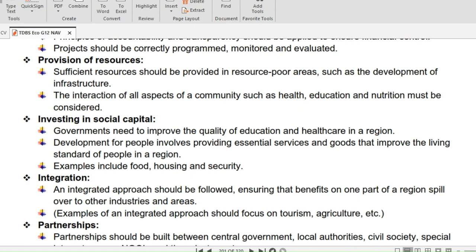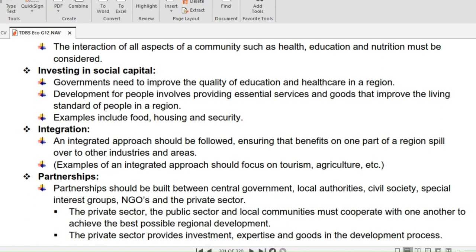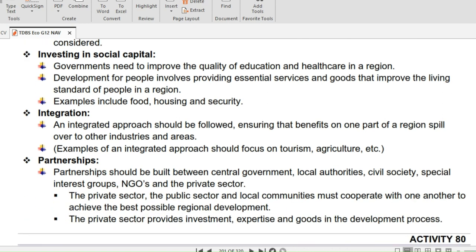Provision of resources: sufficient resources should be provided in resource-poor areas, such as the development of infrastructure. The interaction of all aspects of a community — such as health, education, and nutrition — must be considered.